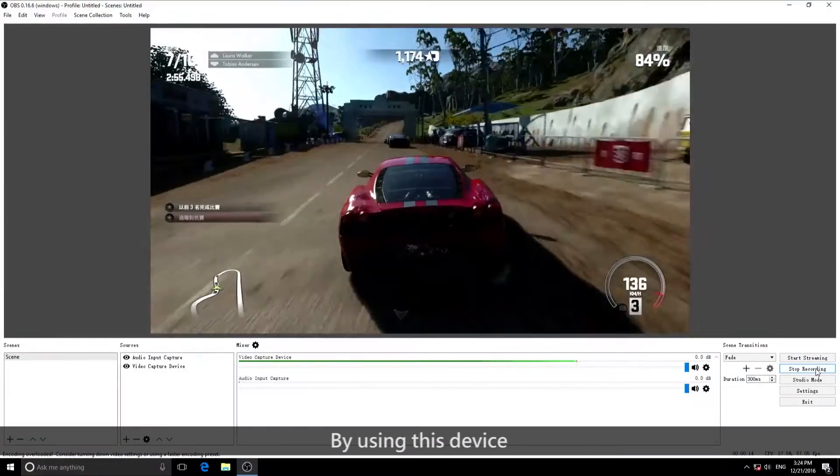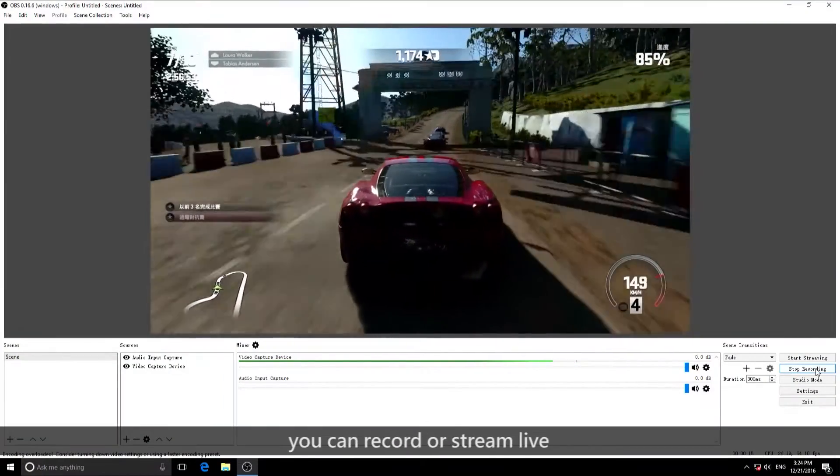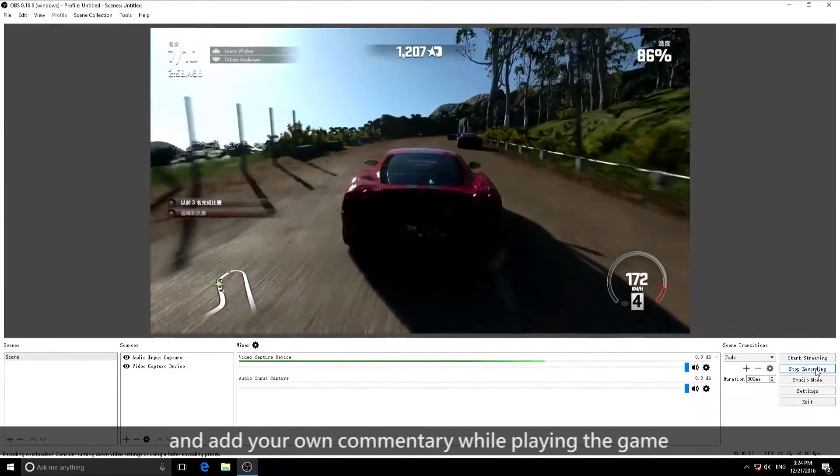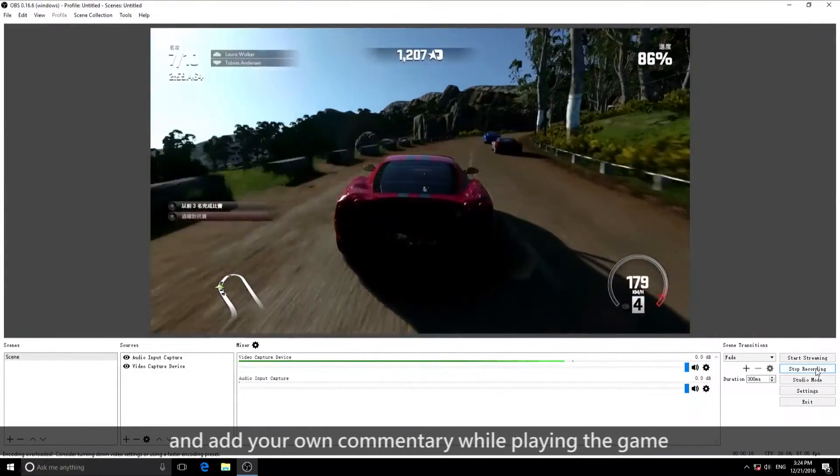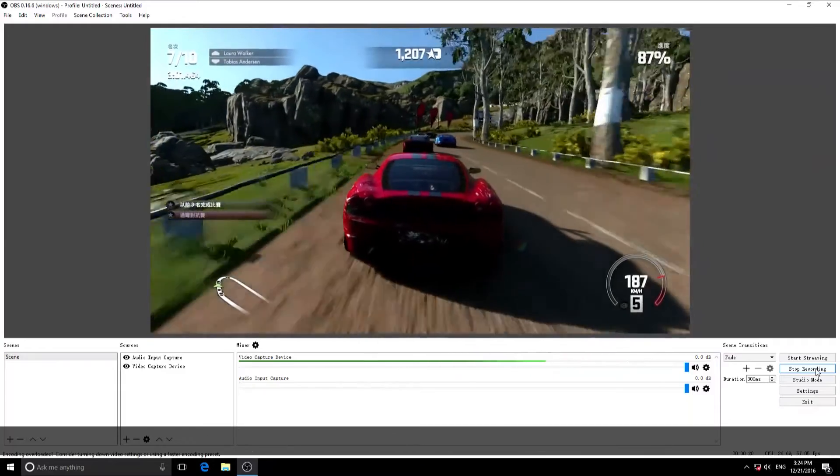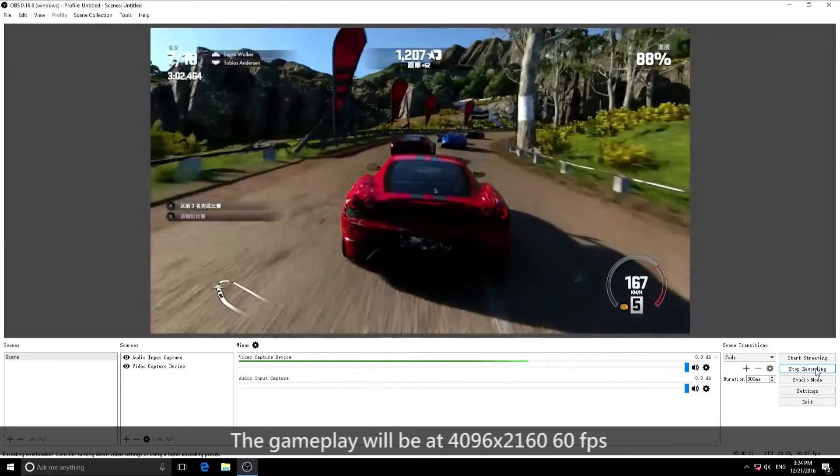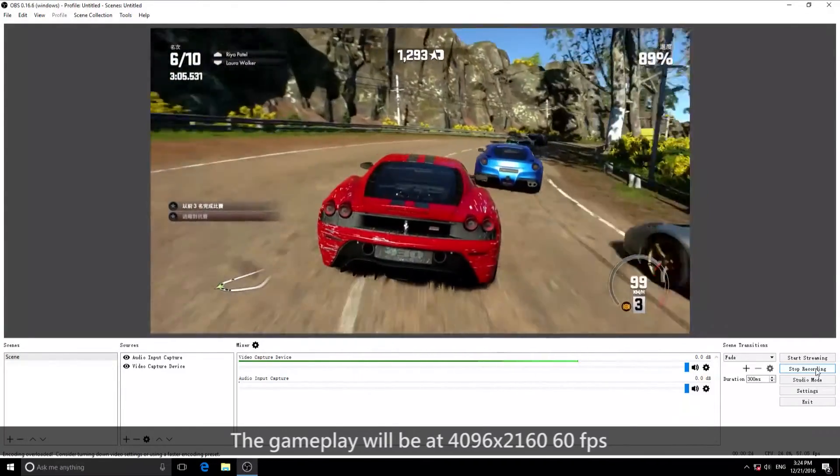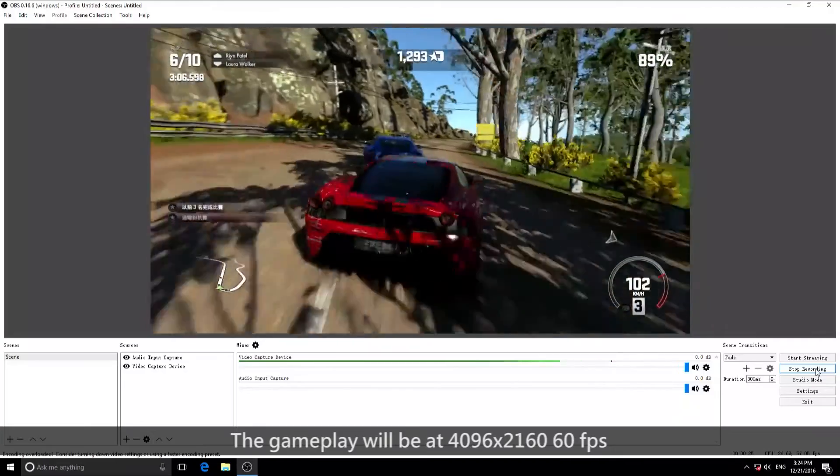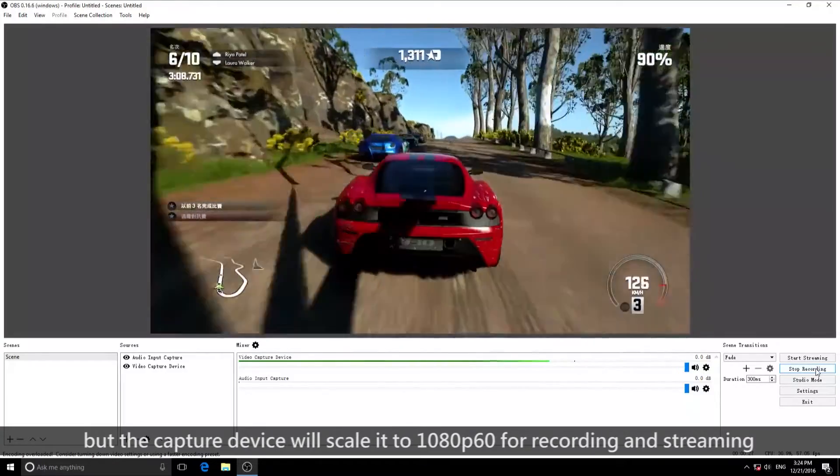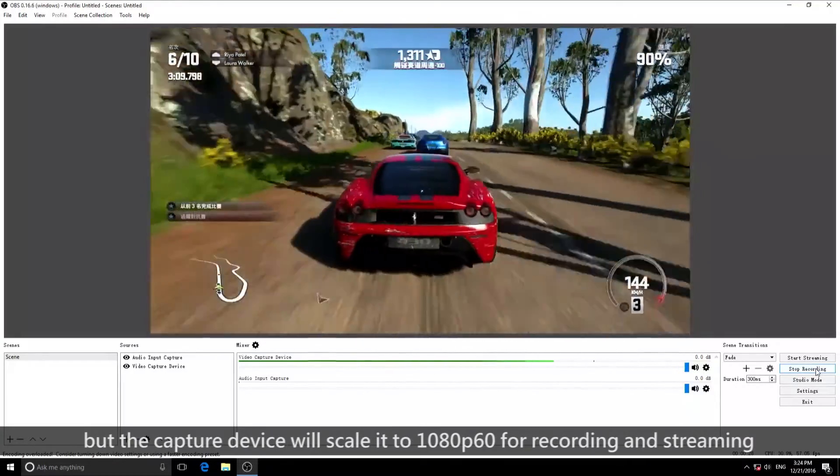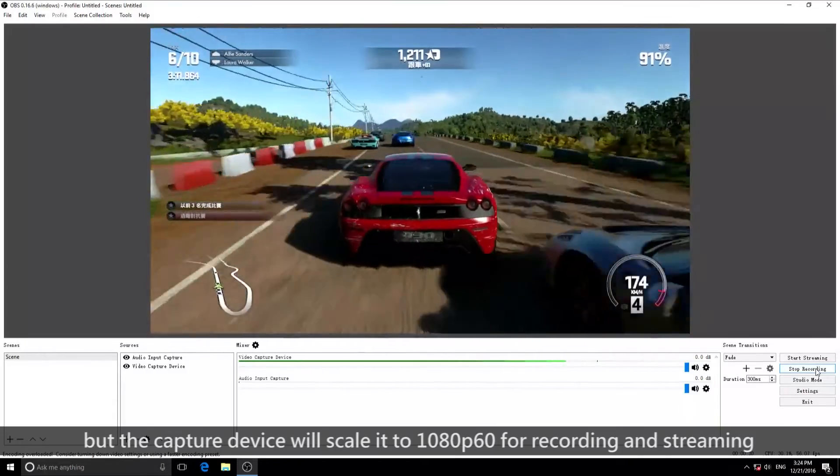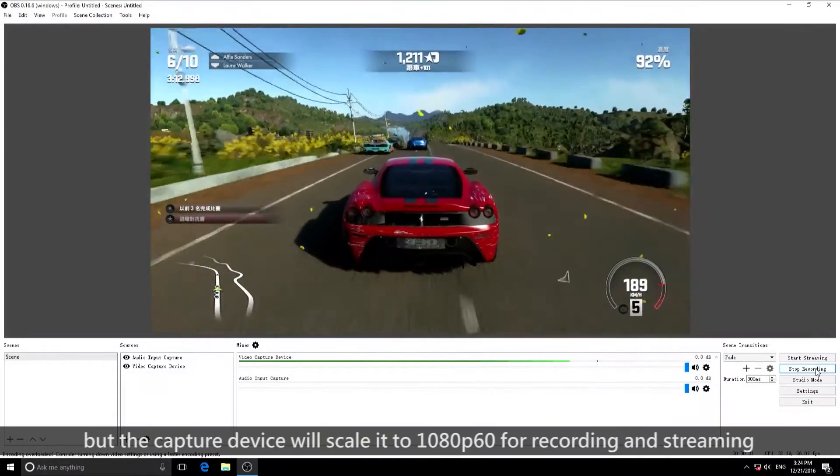Using this device you can record or stream live and add your commentary while playing the game. The gameplay will be at 4096 by 2160, 60 frames per second, but the Capture device will scale it to 1080p 60 for recording and streaming.